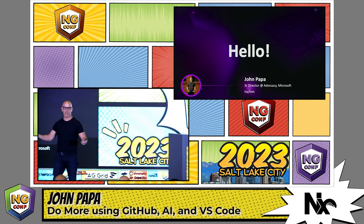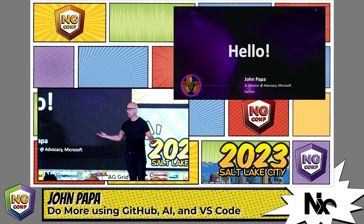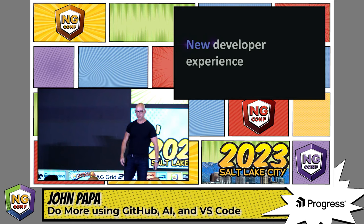Hello, my name is John Papa, and I've been a developer my whole life. Just like all of you, I'm just a developer. I love writing code. I work for Microsoft, and my pronouns are he and him.